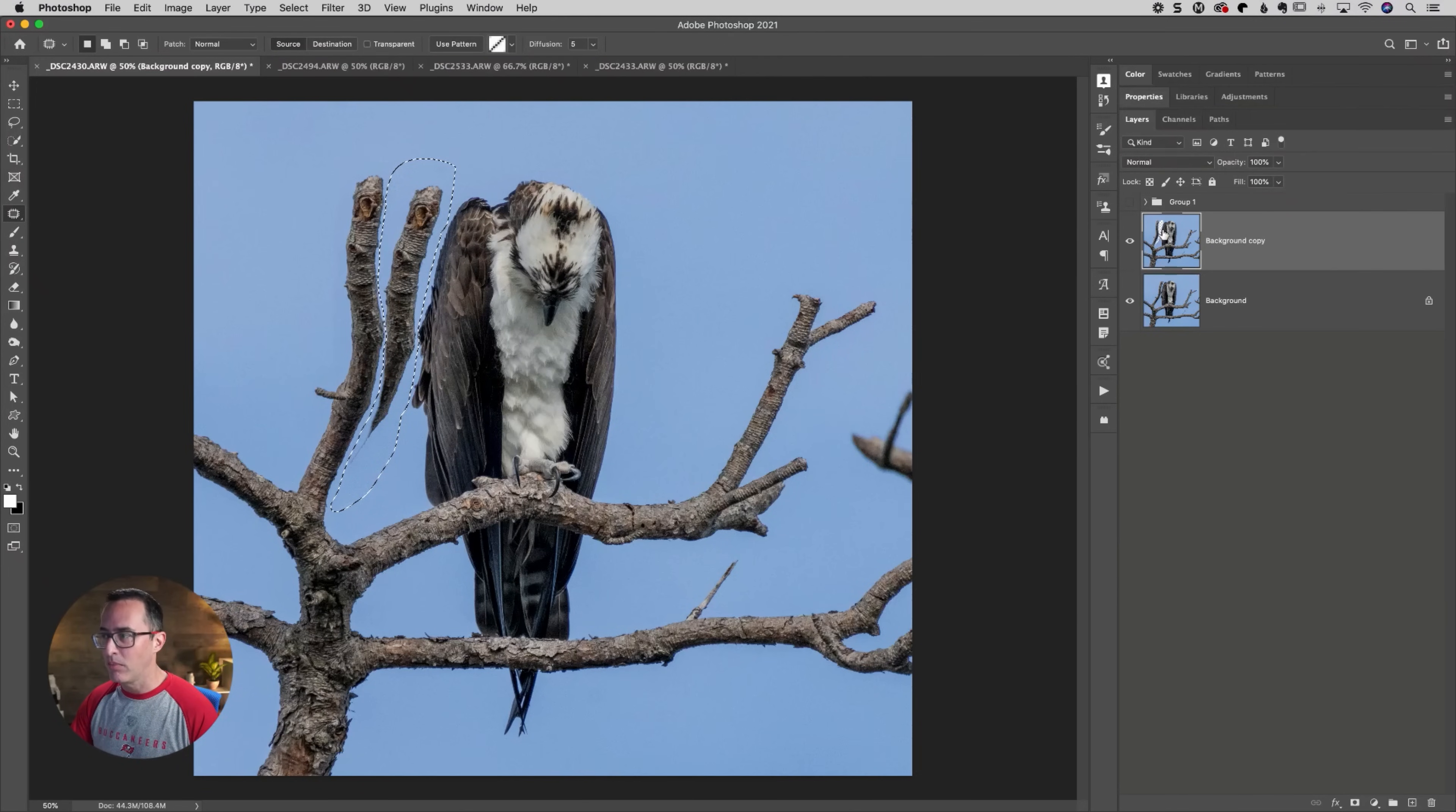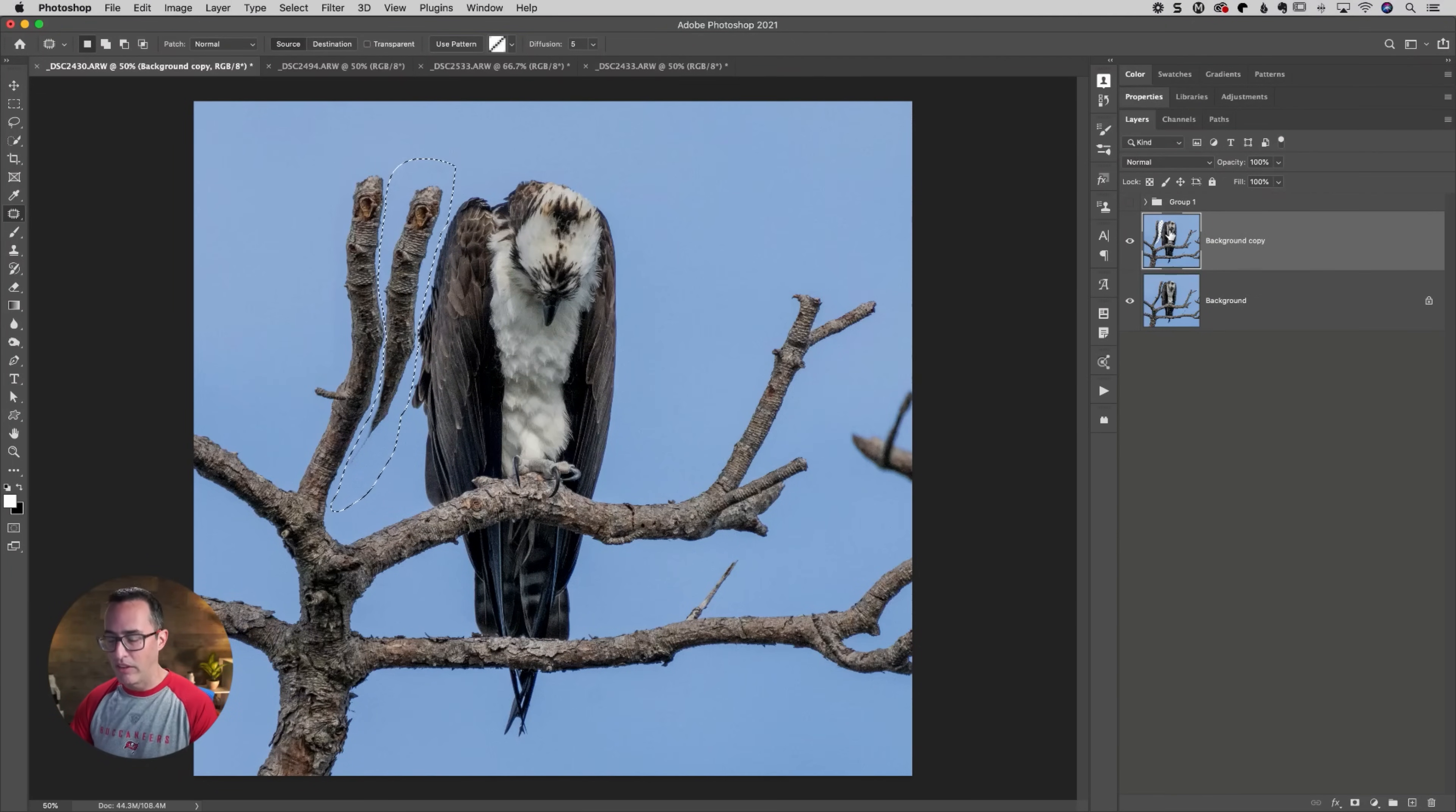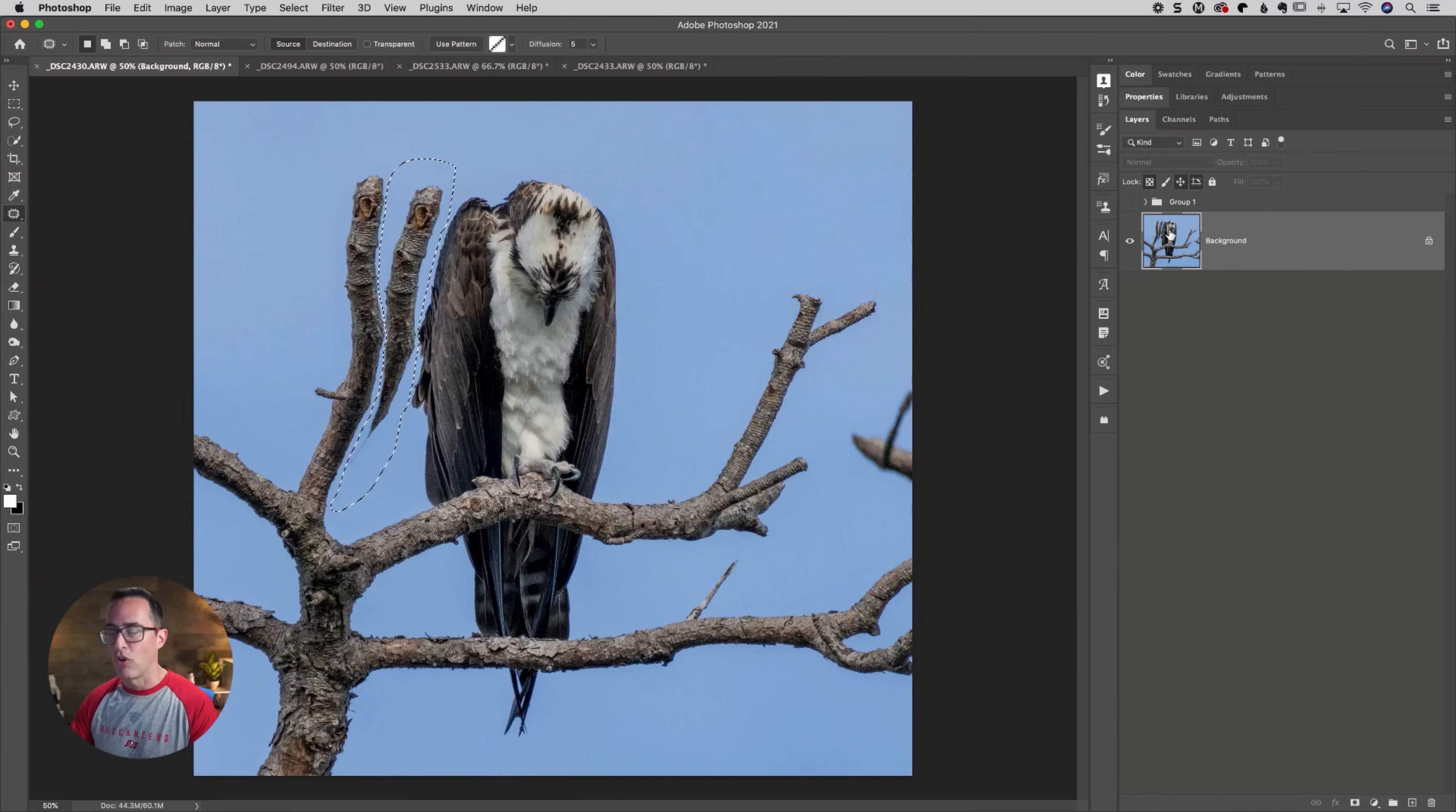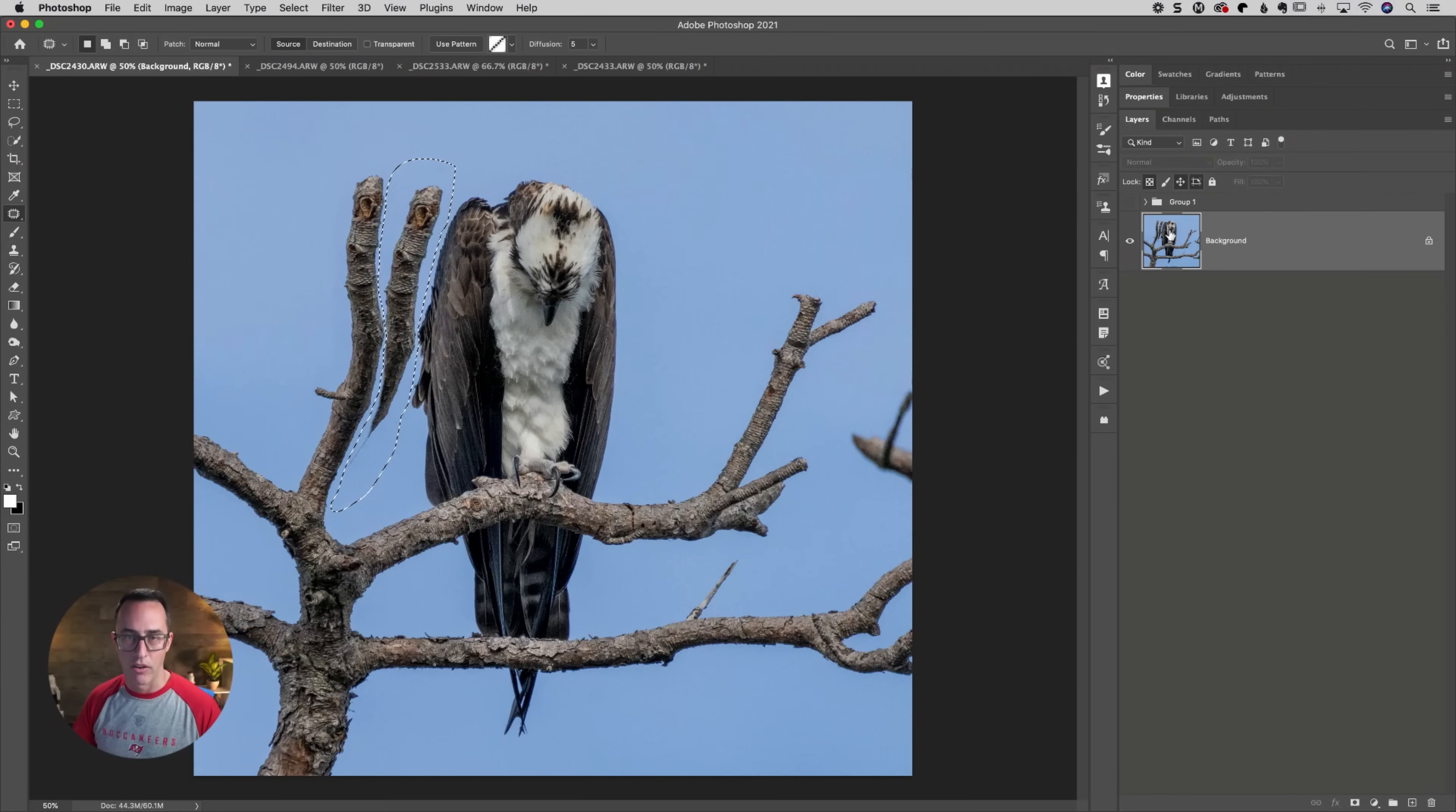So what we would have to do here is just merge these two together. So I would click on the top layer, press command or control E, and that will merge those two layers, basically merge it down. So command E on the Mac or control E on the PC. That merges it down. So again, I've made my selection.